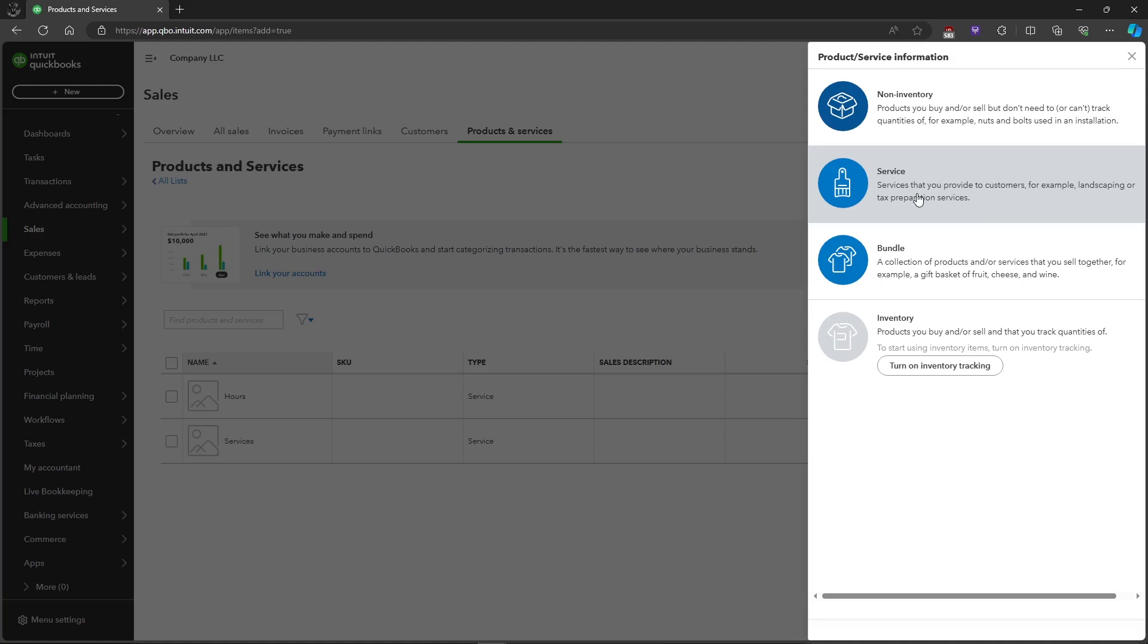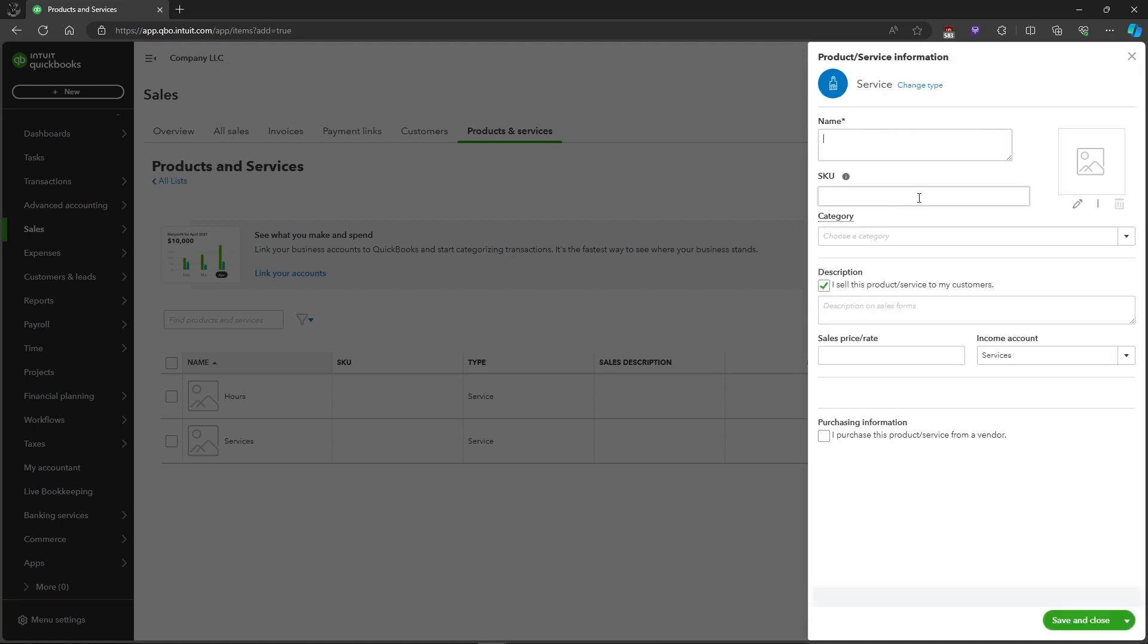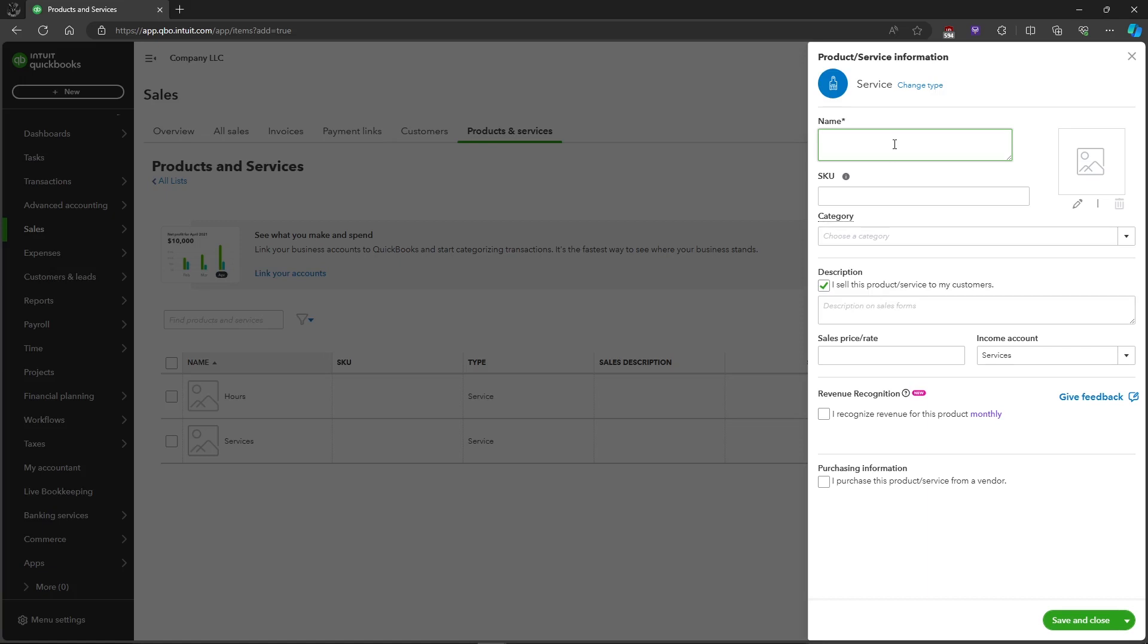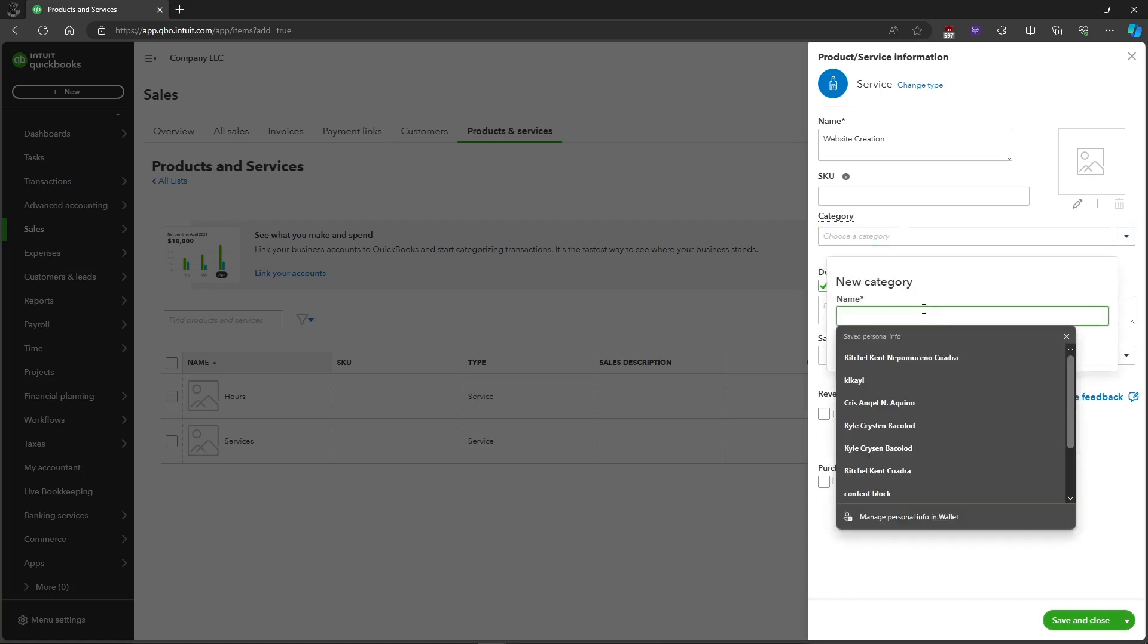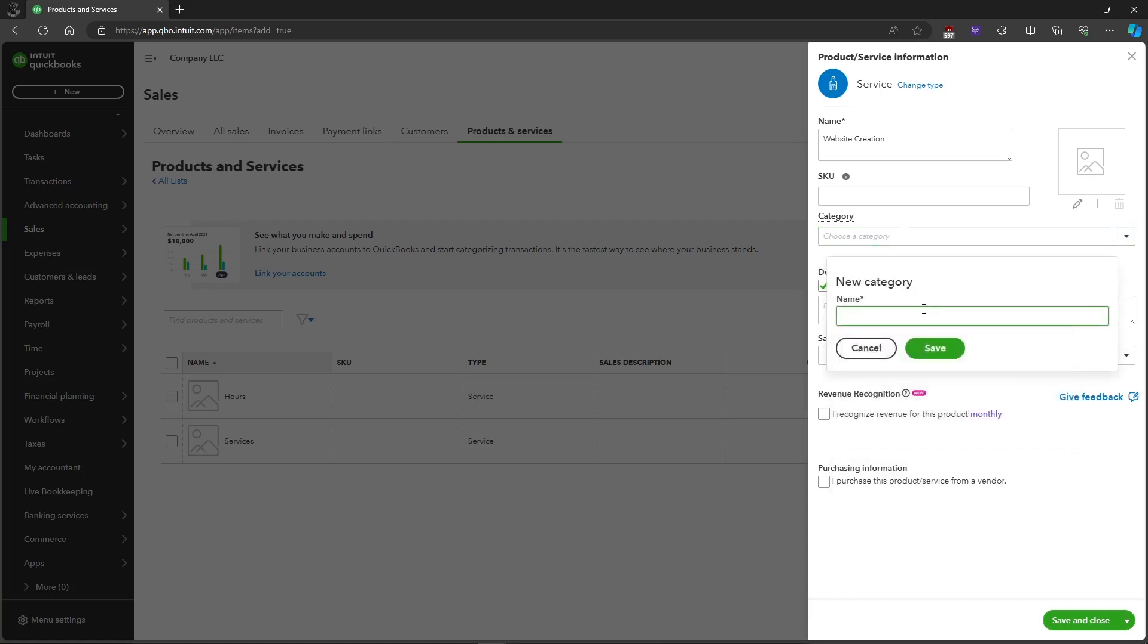For example, let's choose Service and you can also name the service. For example, website creation. And you can choose a category, so the category is creation, and just click on Save.